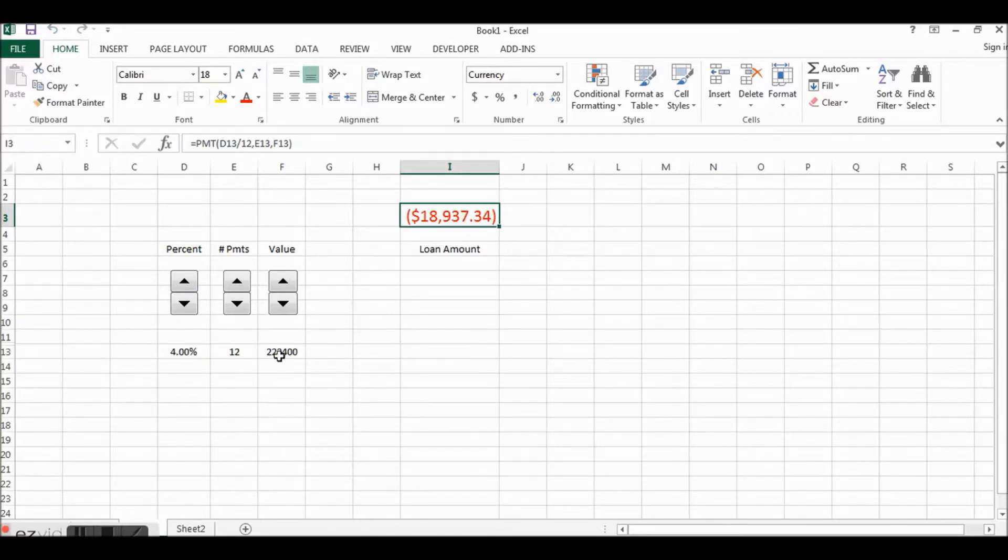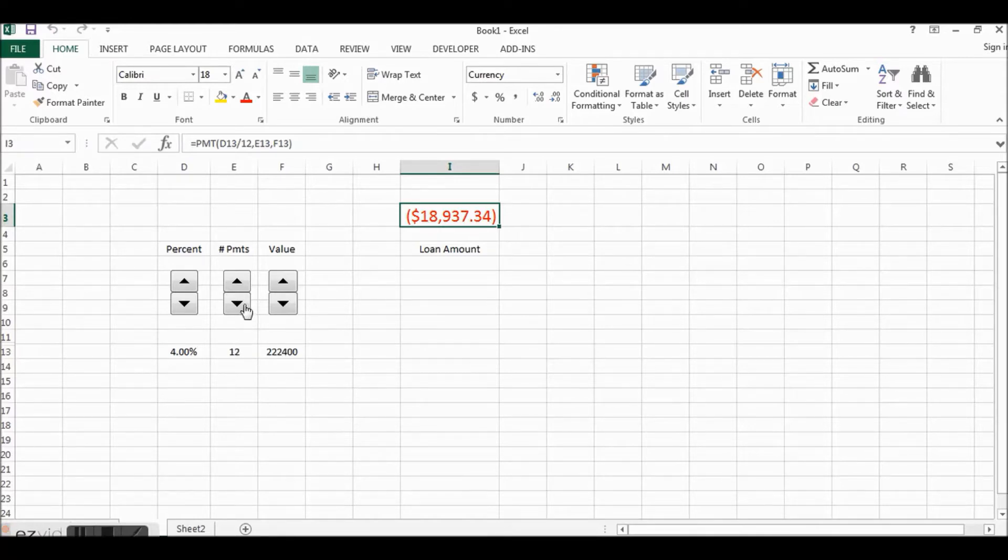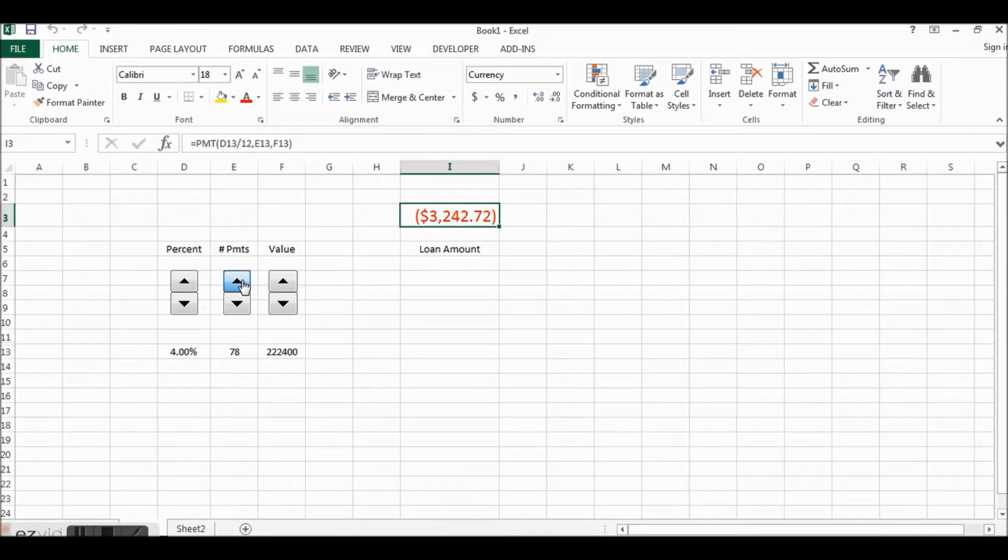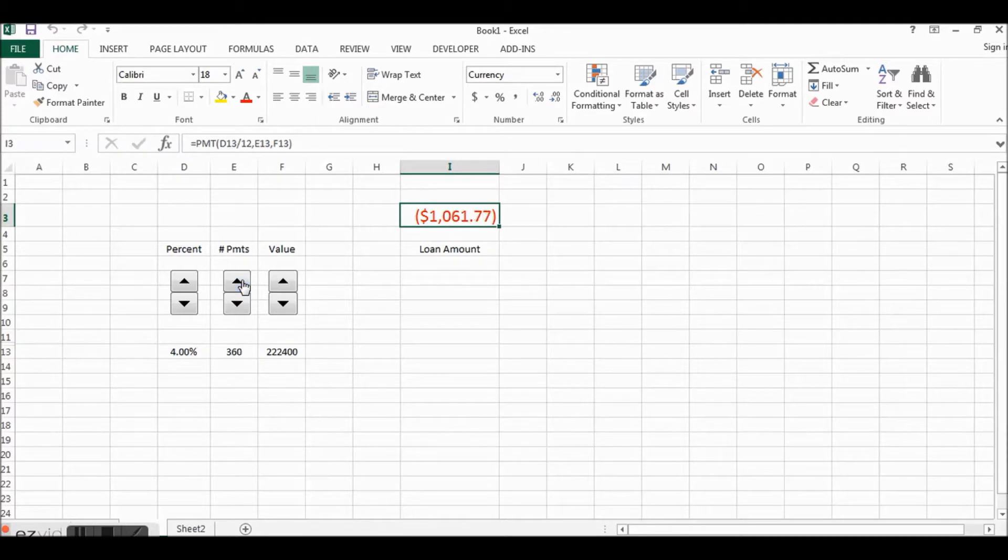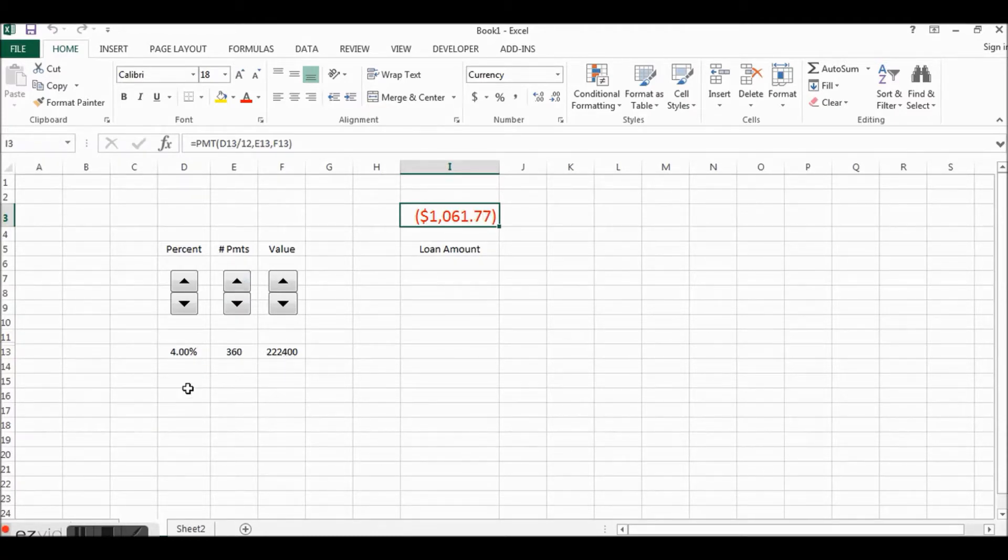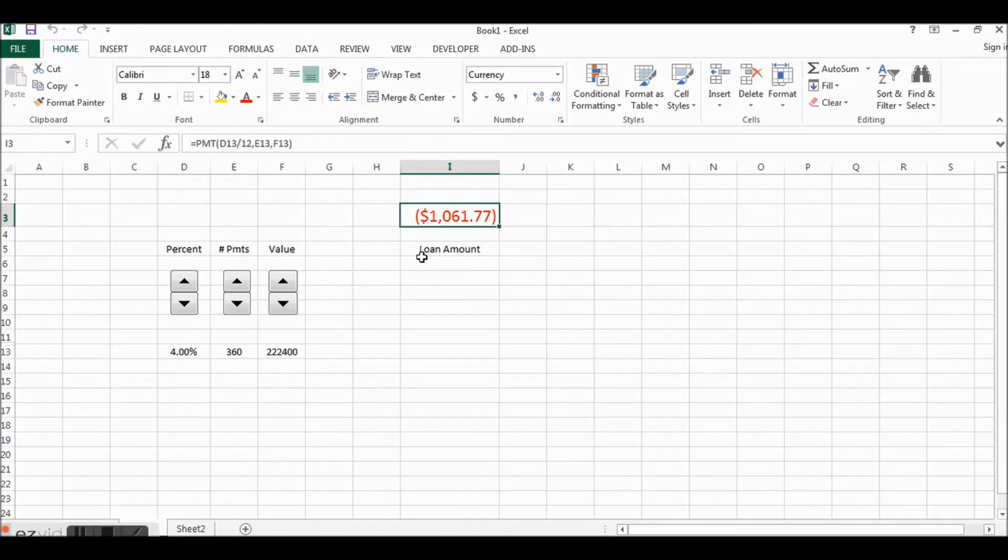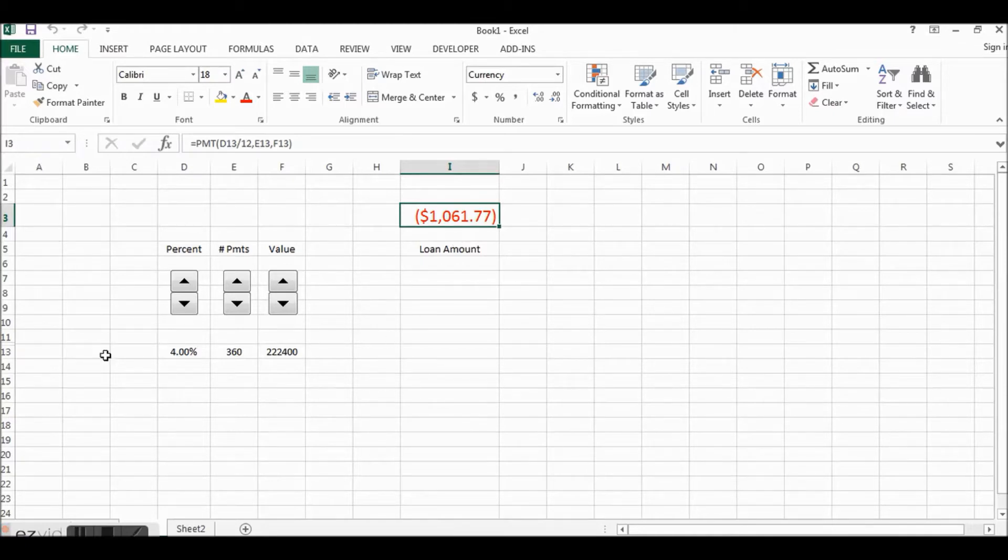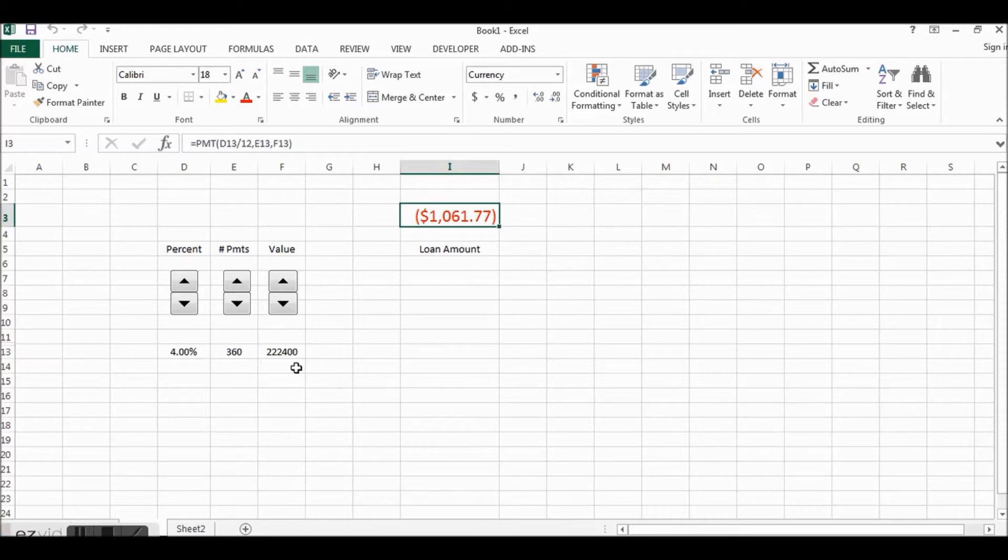So let's make this a little more reasonable for a home loan these days. Let's say a 4% loan on a $224,000 house, and our number of payments is going to be 360 payments or 30-year loan. So here is $224,000 house, 4% for 30 years, $1,000 a month.